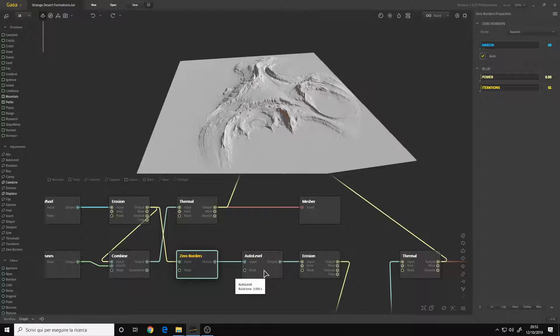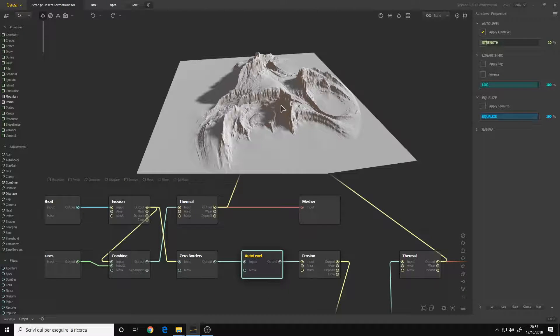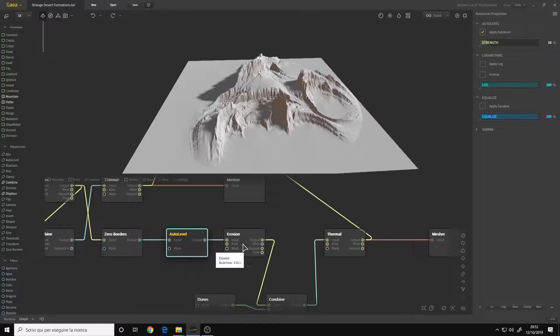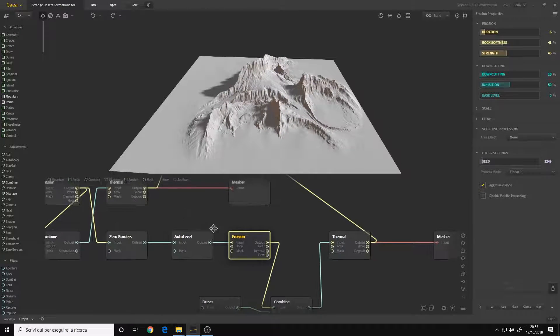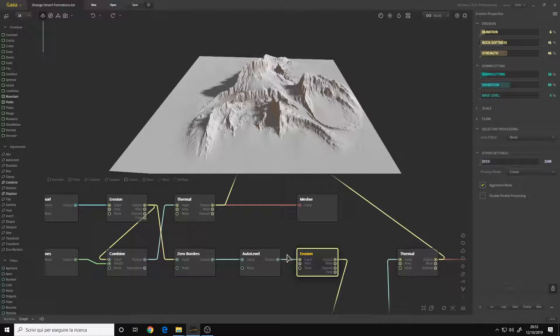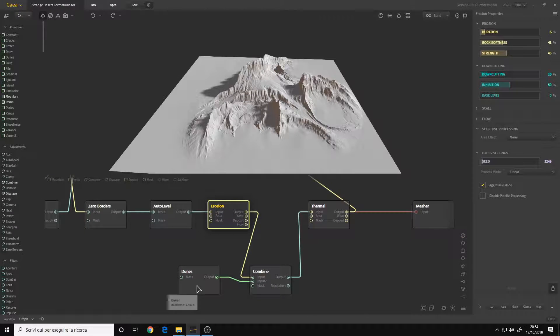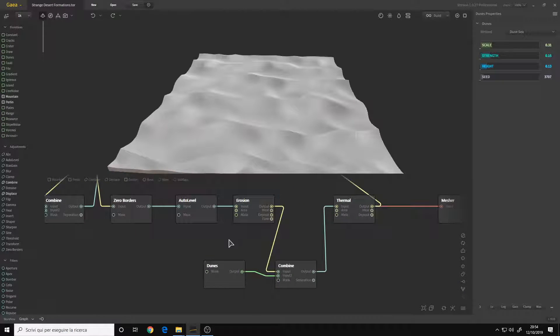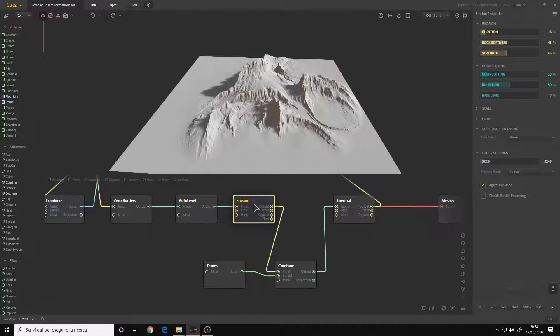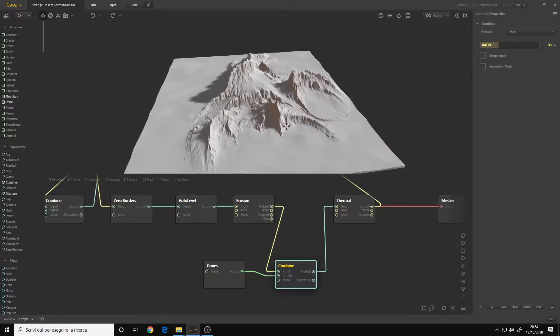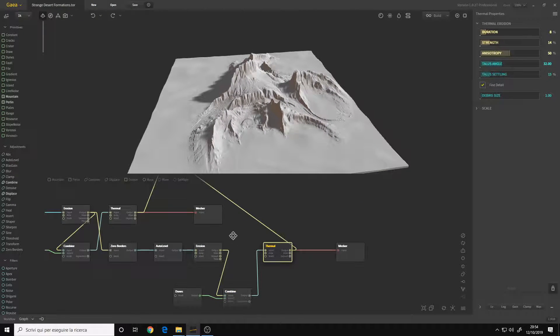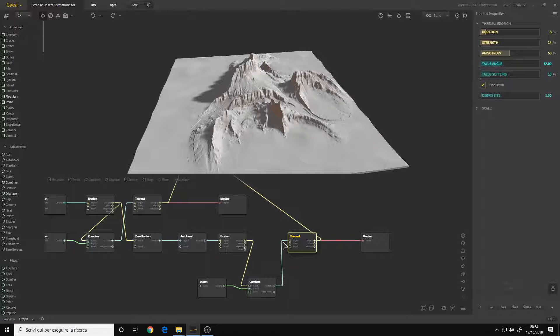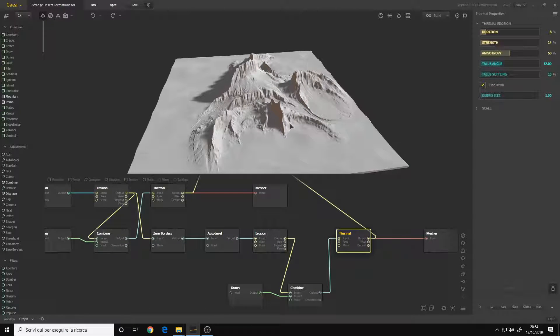Then I connected an Outer Level to rise it up and another Erosion node, more or less like this one - I just duplicated it. Then I made another Dunes setup, I duplicated this one, and combined the erosion and the dunes together. So this is before the dunes combined together and this is after. Then I duplicated the Thermal Erosion from before and connected it together. And that's pretty much it.